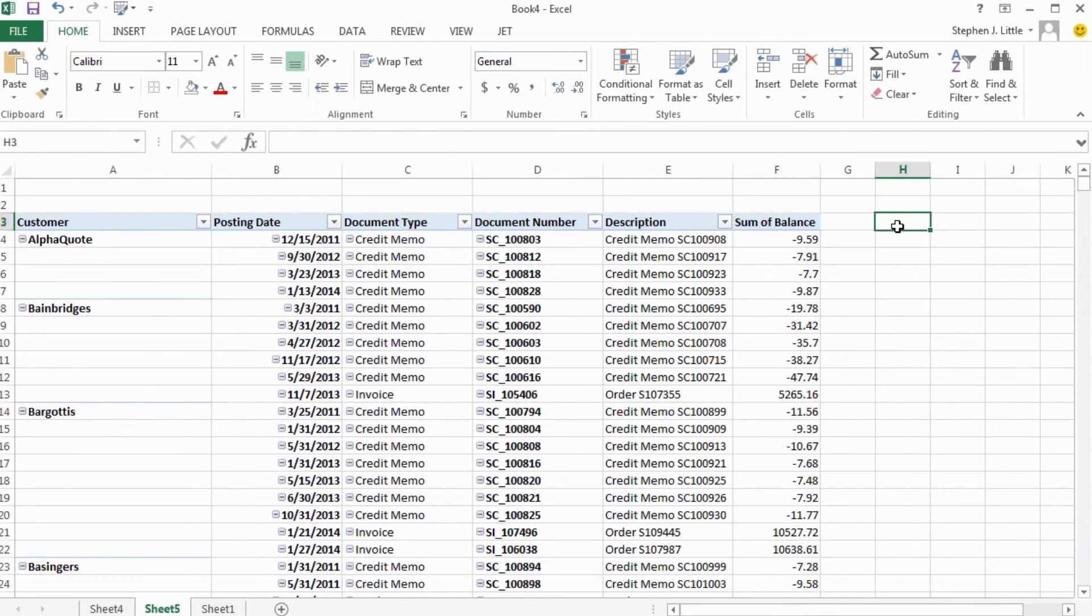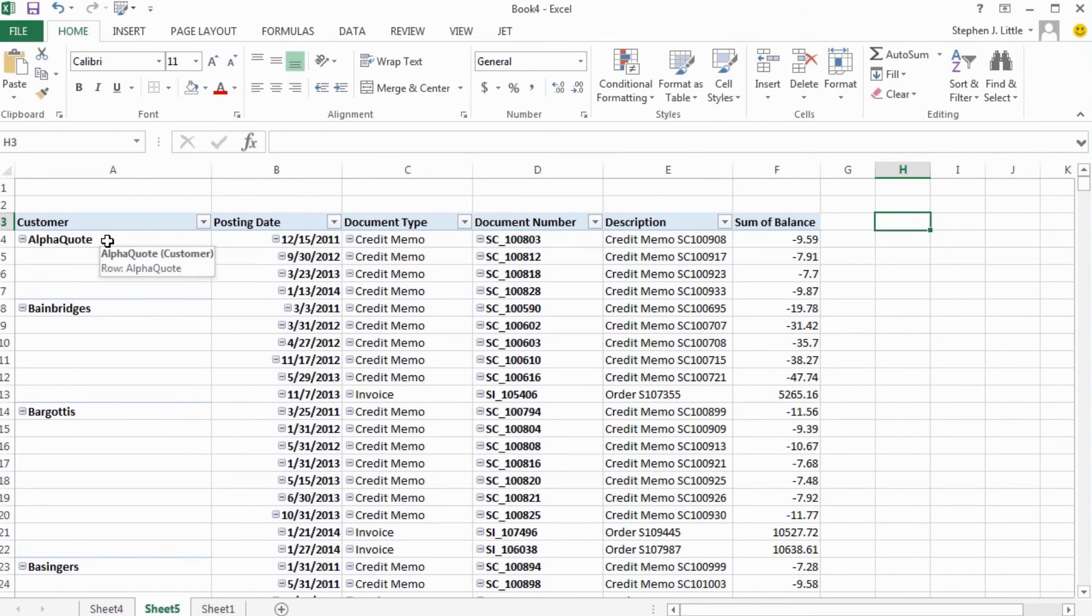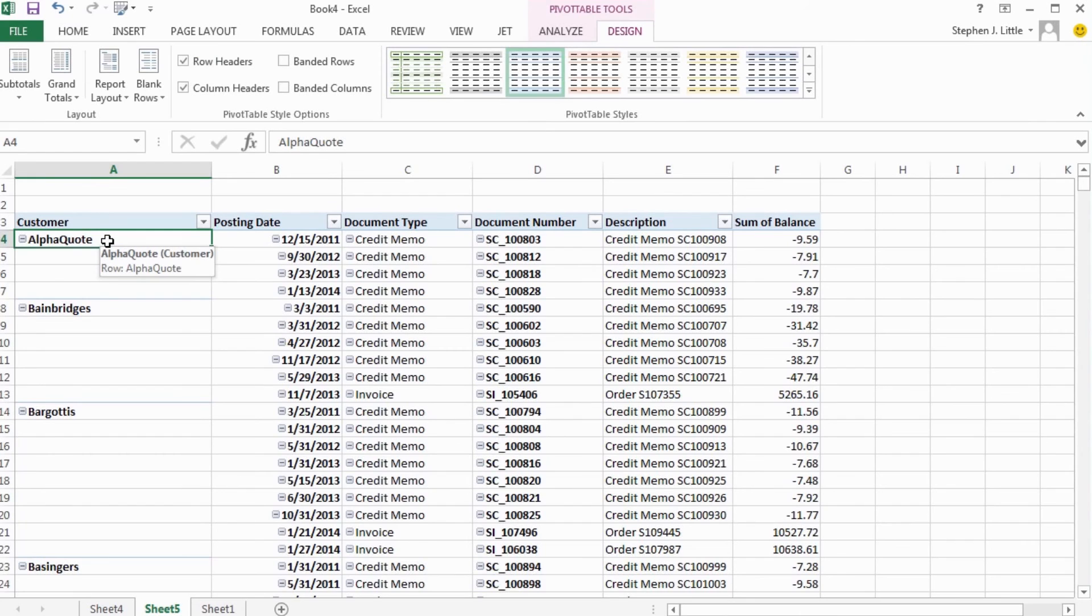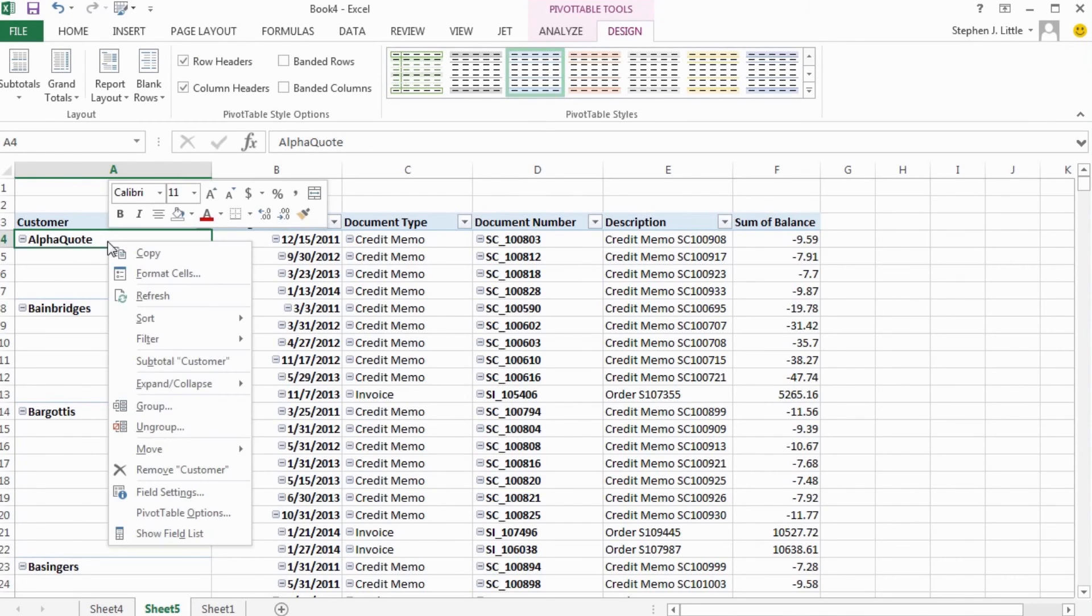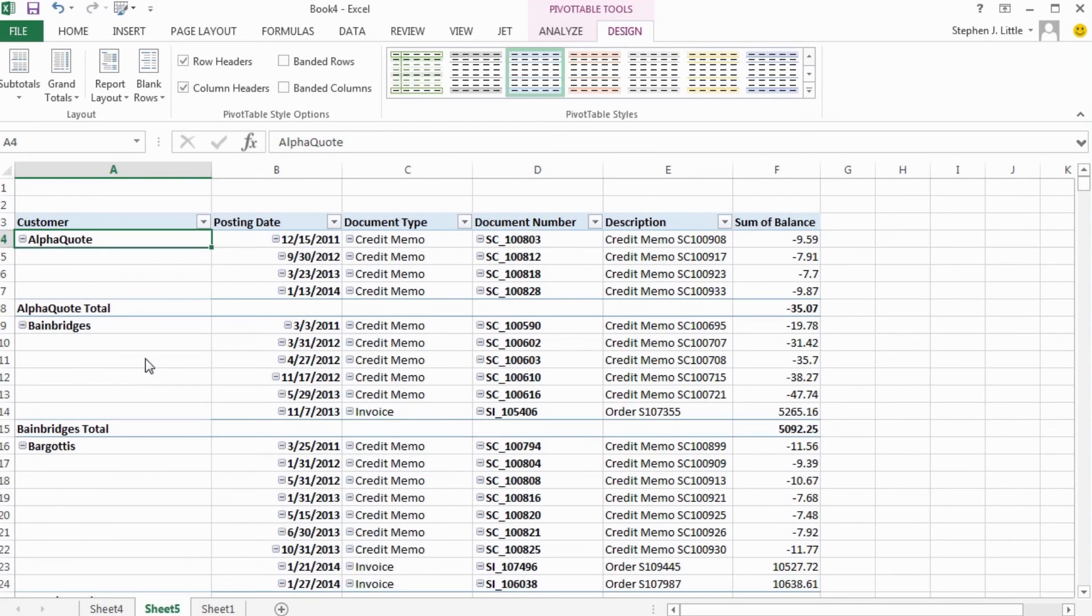That's a lot better. But to really make this report work for me, I want to see this subtotal by customer. Luckily, this is easy to do. I'll select a cell in my pivot table in the customer column, right-click it, and select subtotal customer.